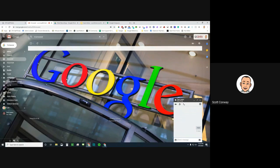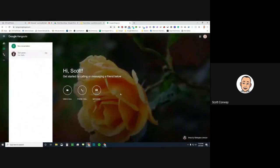That is all of our time for today. Thank you for joining me for the Google Hangouts and Google Chat session — I hope you tune in next time.